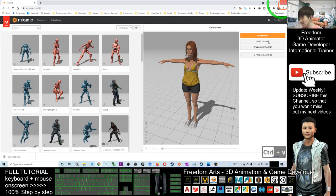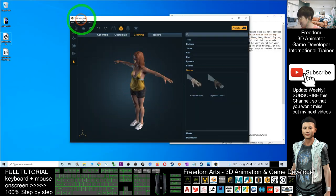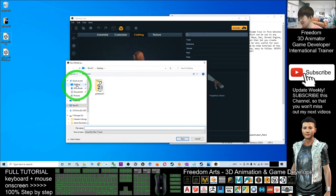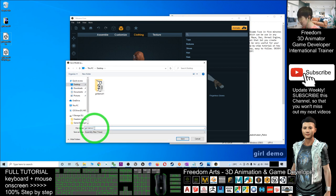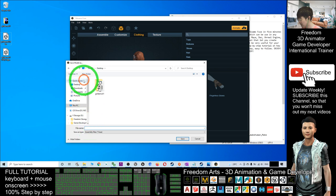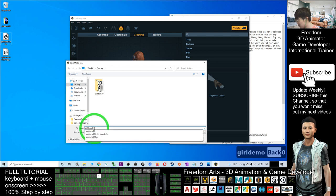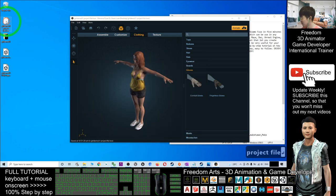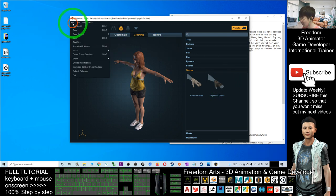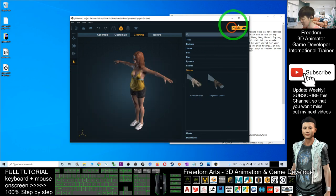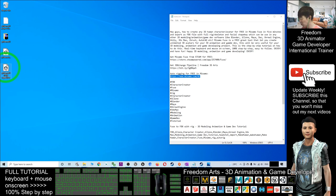You can also save a project file in Fuse as a backup. Go to Save As and save it as a Fuse file — for example, 'girl demo 01 project file' — so you know it's your project file. Next time you want to open it again to continue your project, go to File > Open, find it on your desktop, and double-click the .fuse file. Remember, the file extension is .fuse.